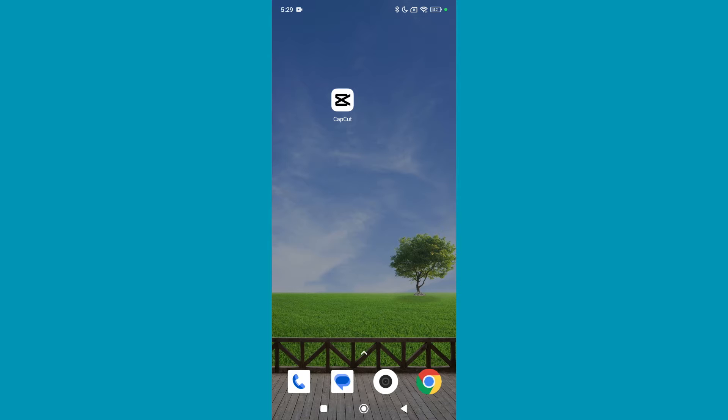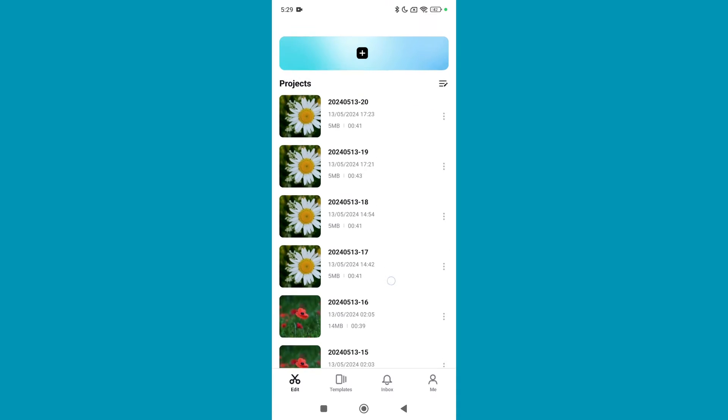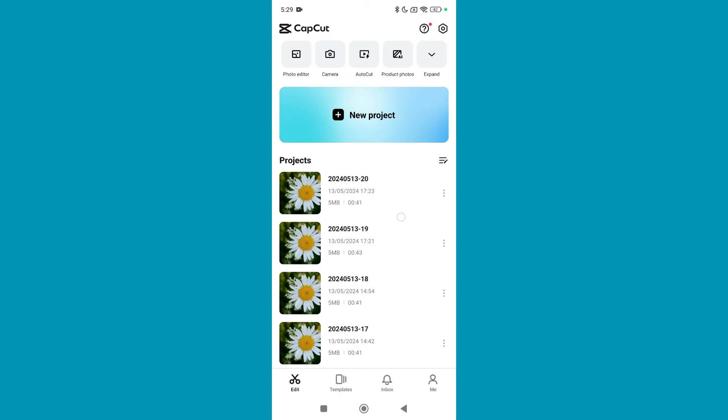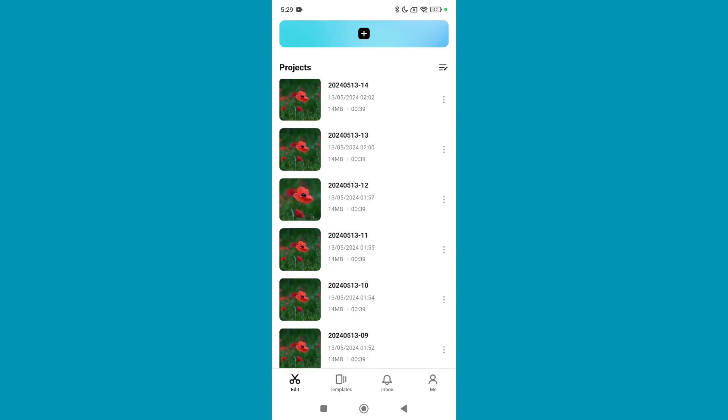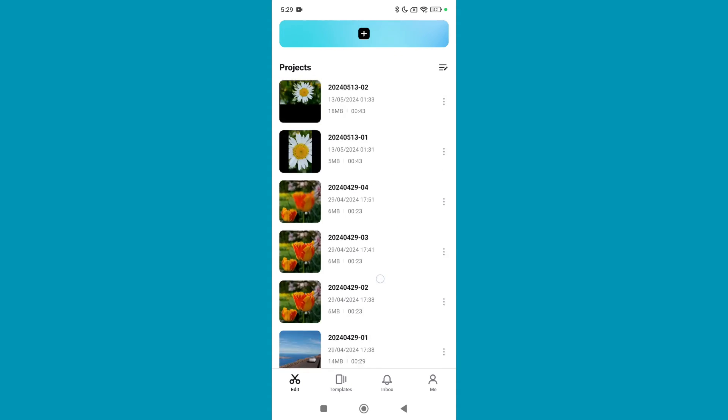First of all, open your CapCut video editor. Right now here you can see I just opened it and here you can see this is all of my project history.